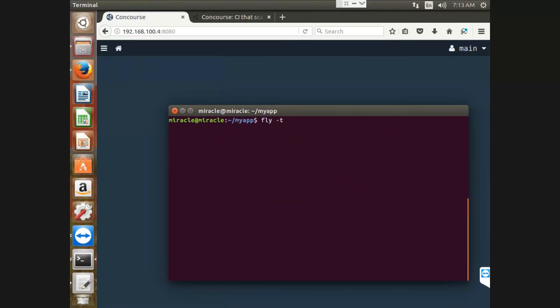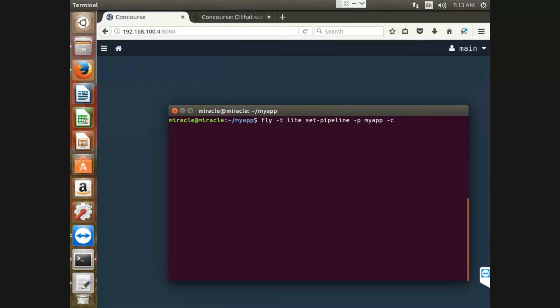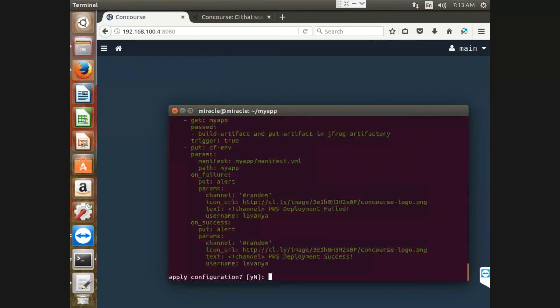So fly-t, set pipeline, followed by pipeline name MyApp, followed by the configuration file pipeline.yaml, and finally, the credentials file. So apply configuration, say yes.